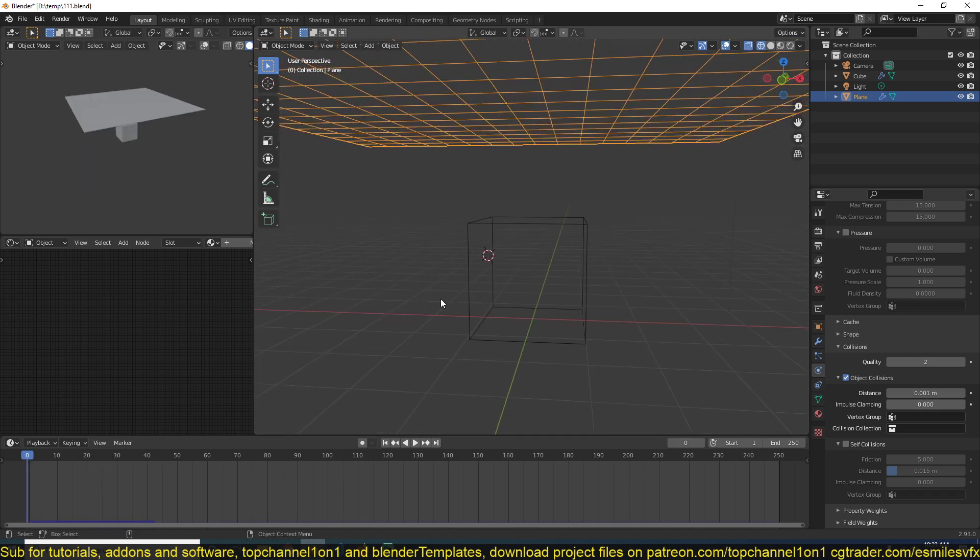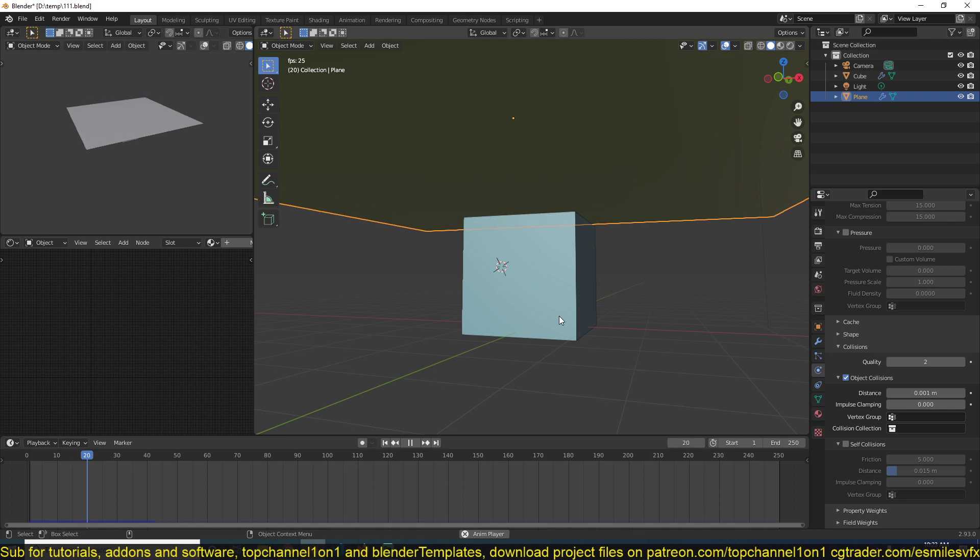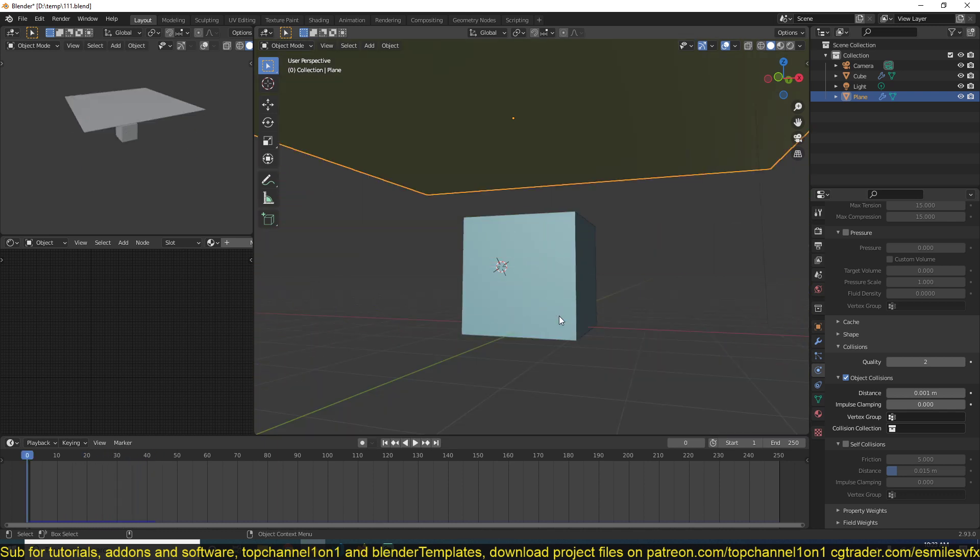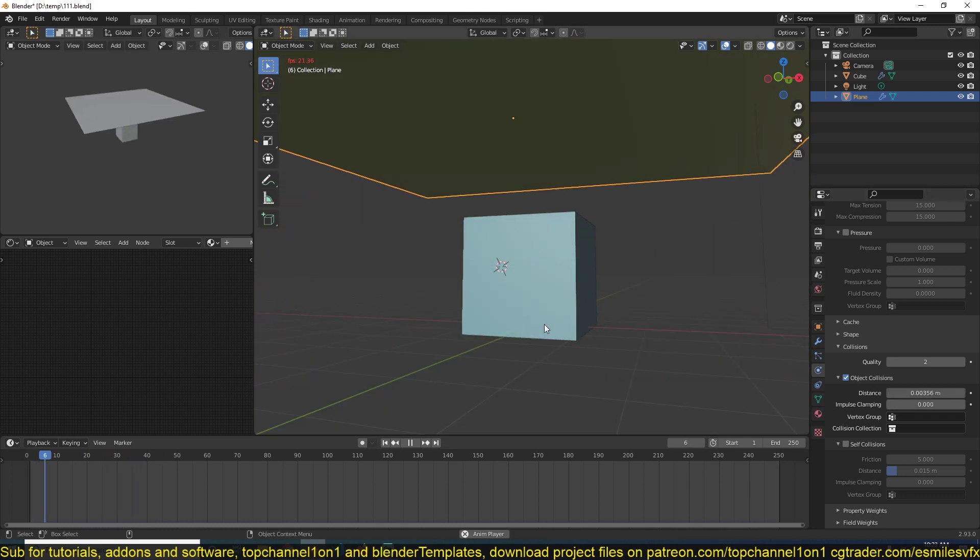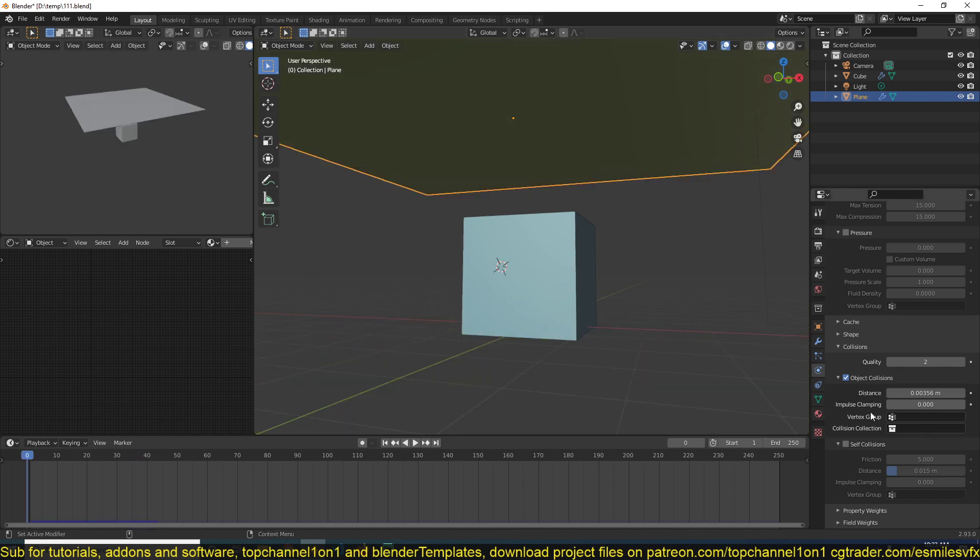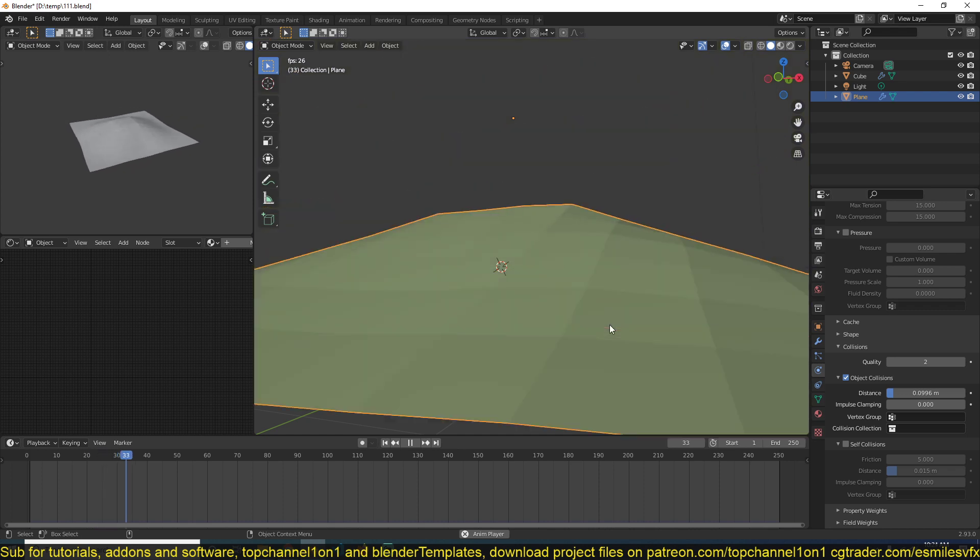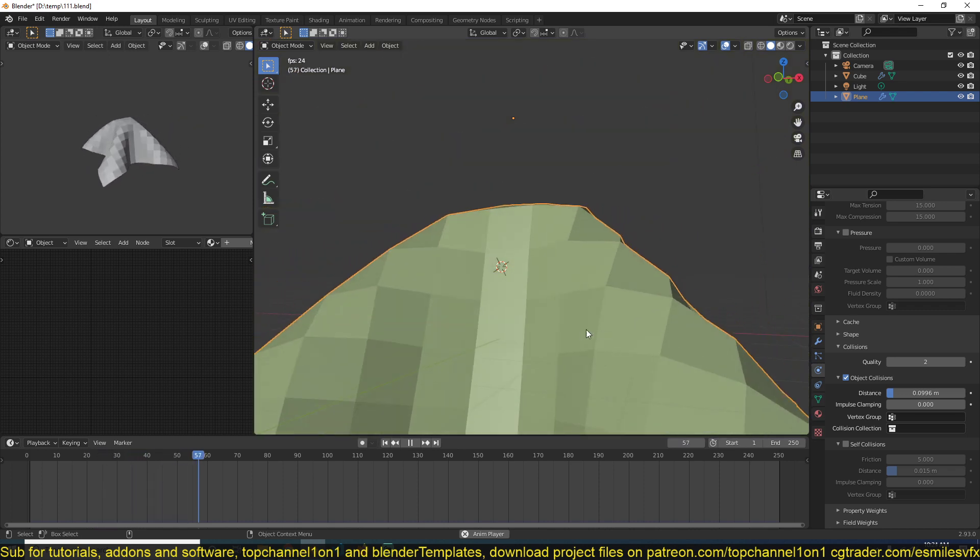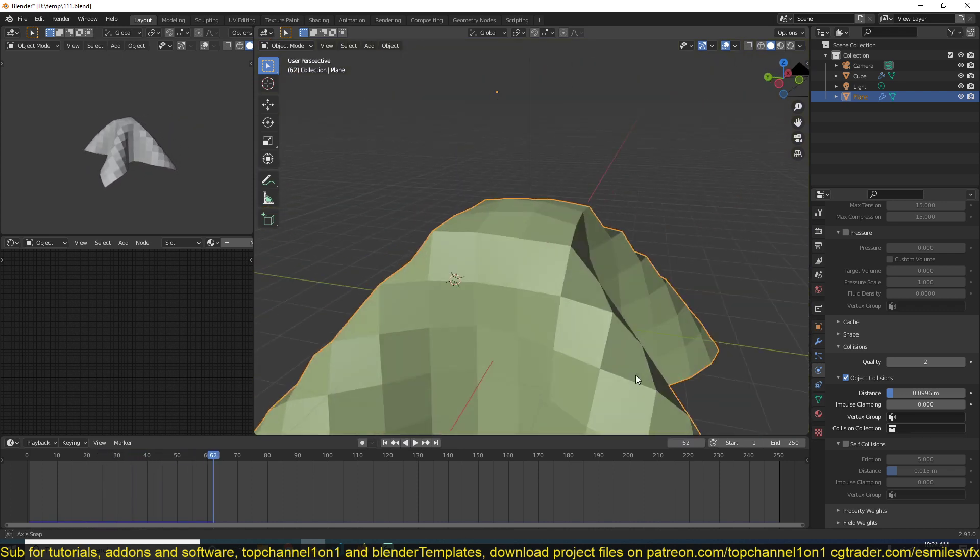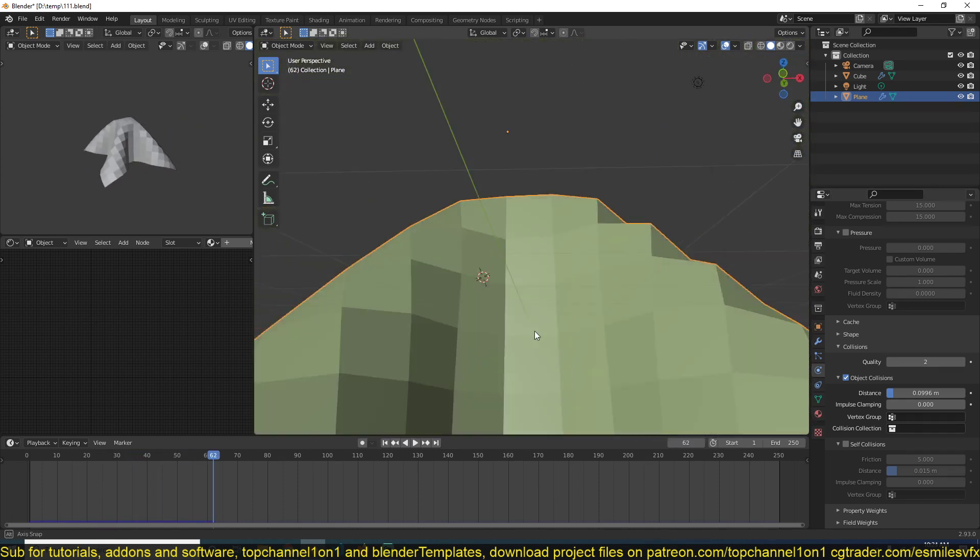You can see if you reduce it too much, the cloth will start intersecting or going through the collider object. So make sure that it's not too much. Let's see, something like that, and you should get what you want.